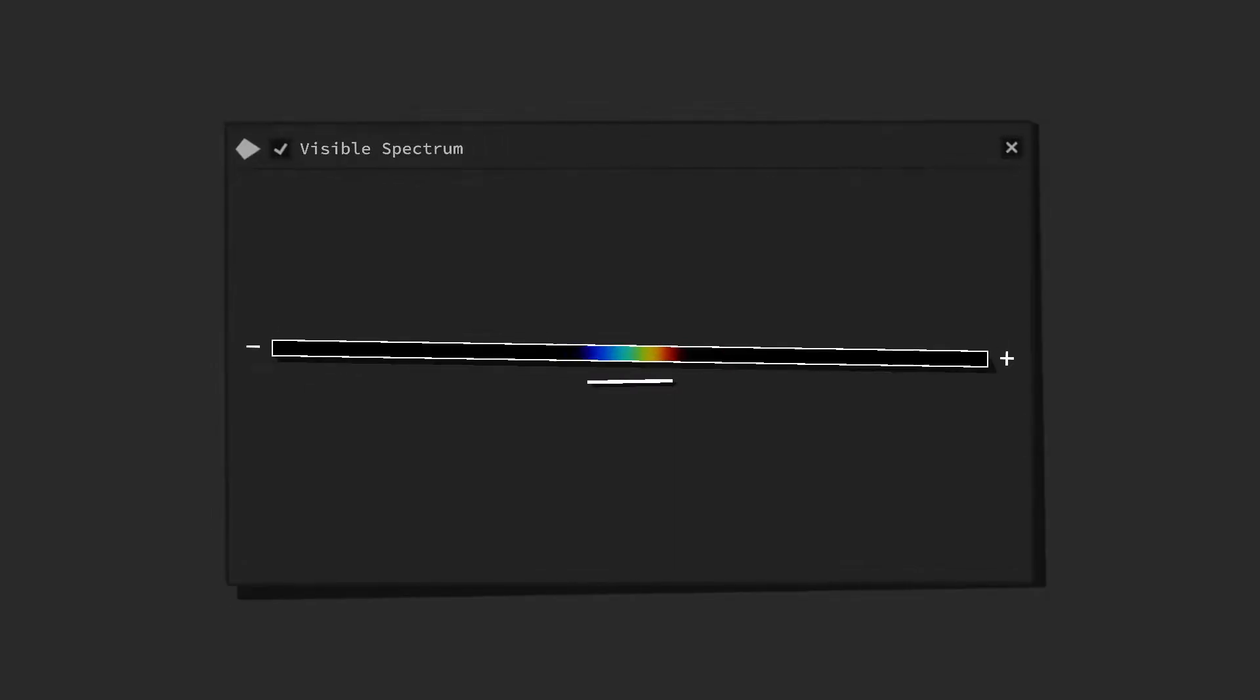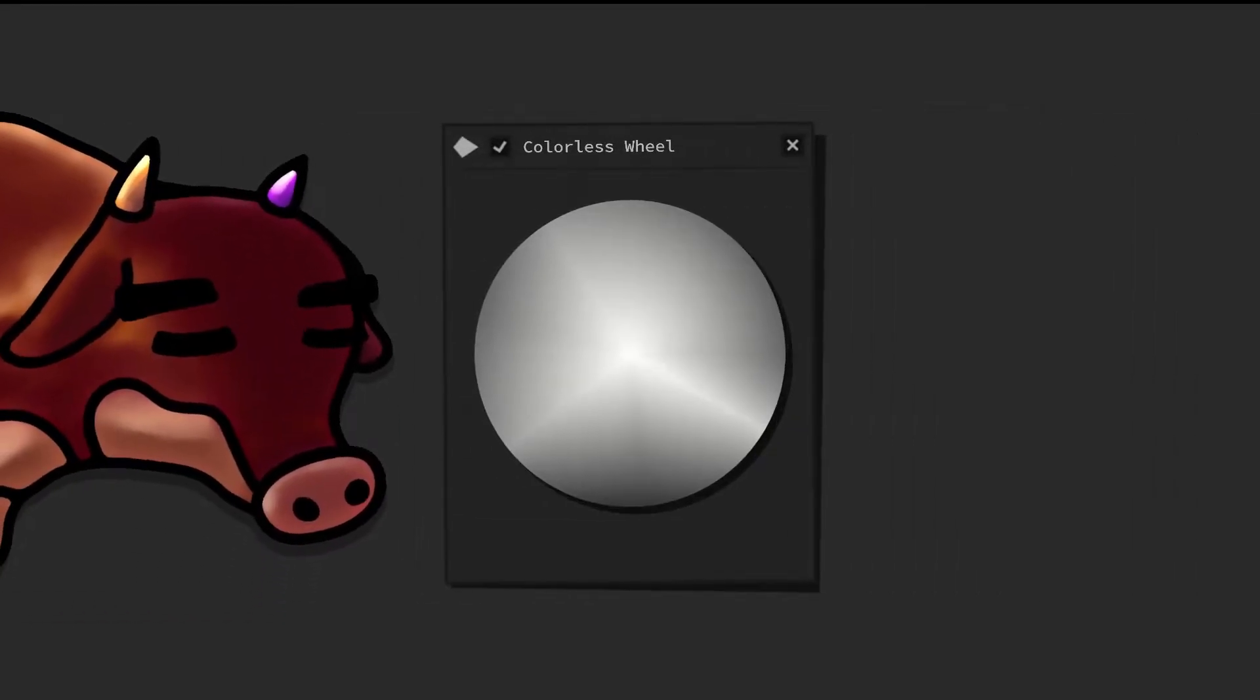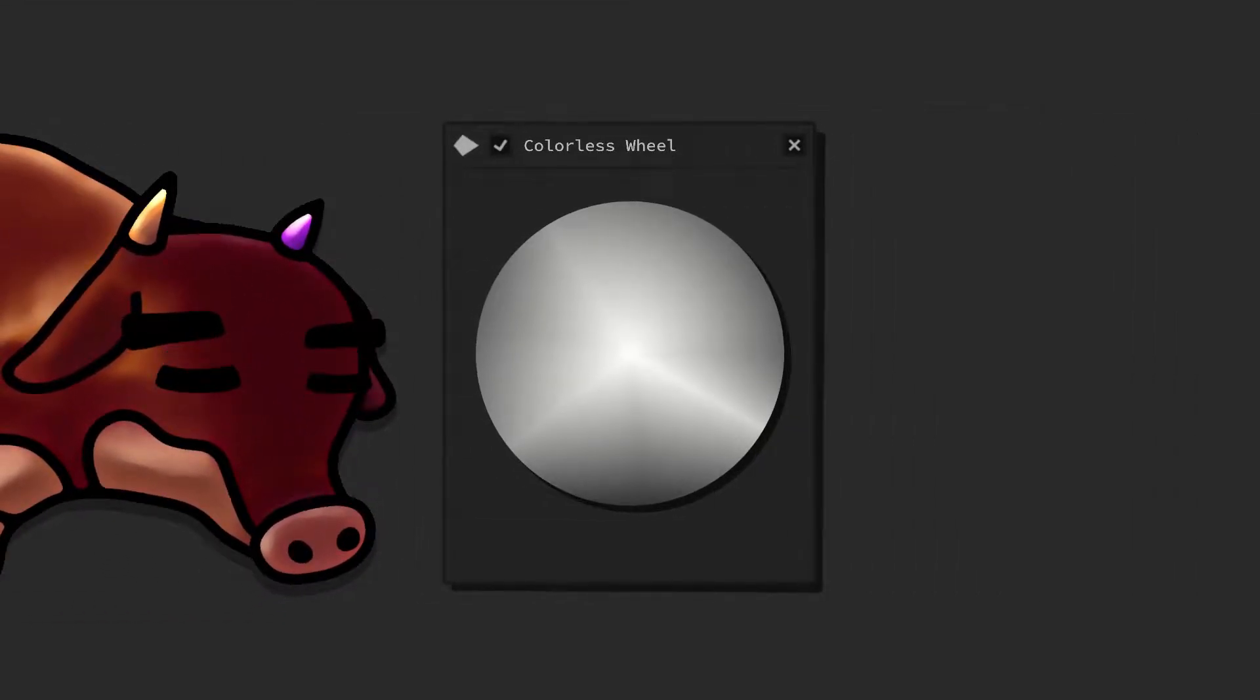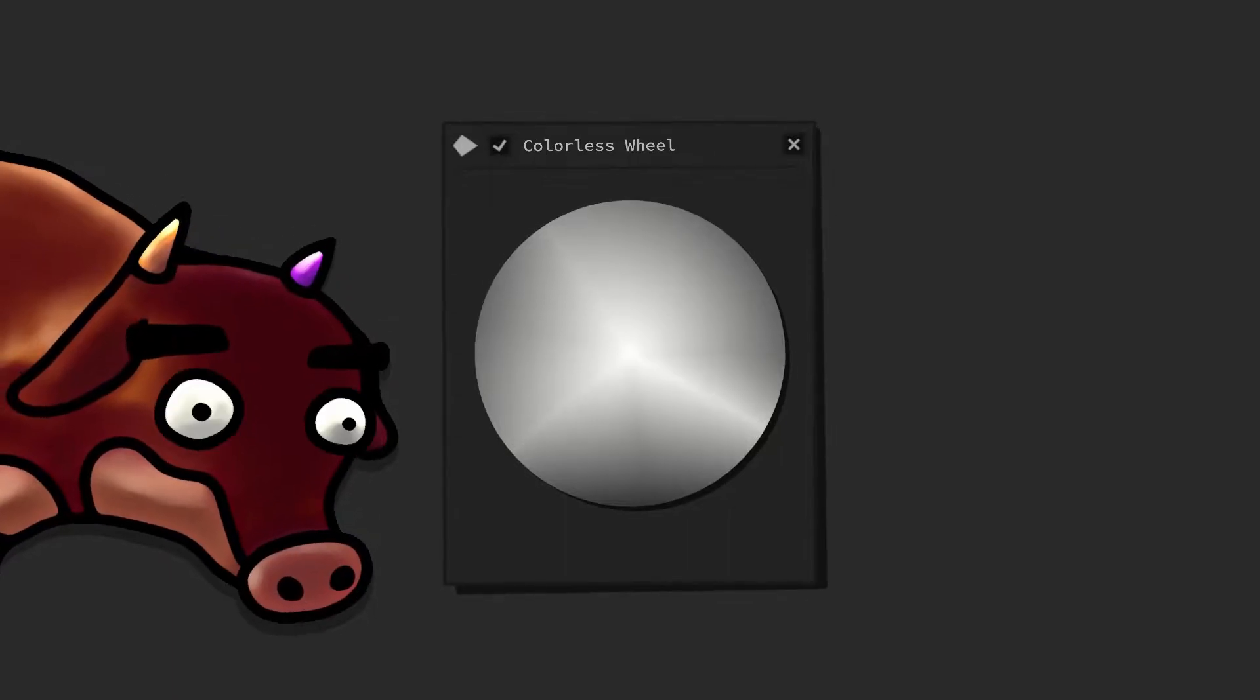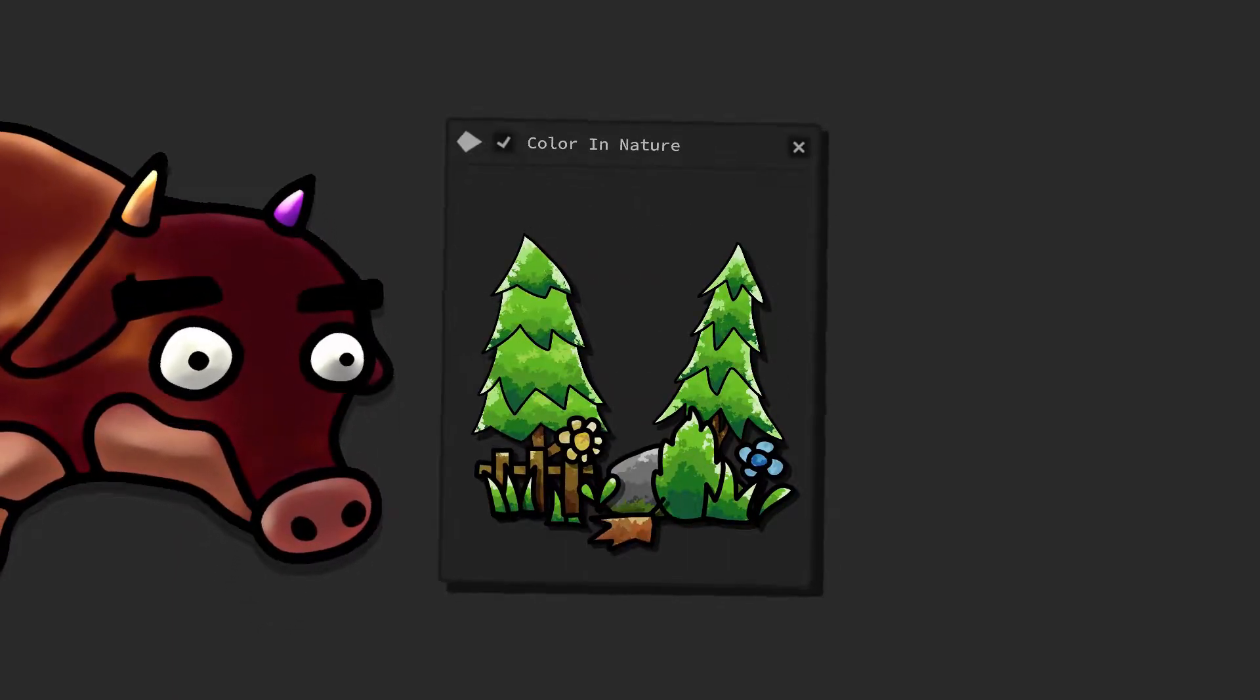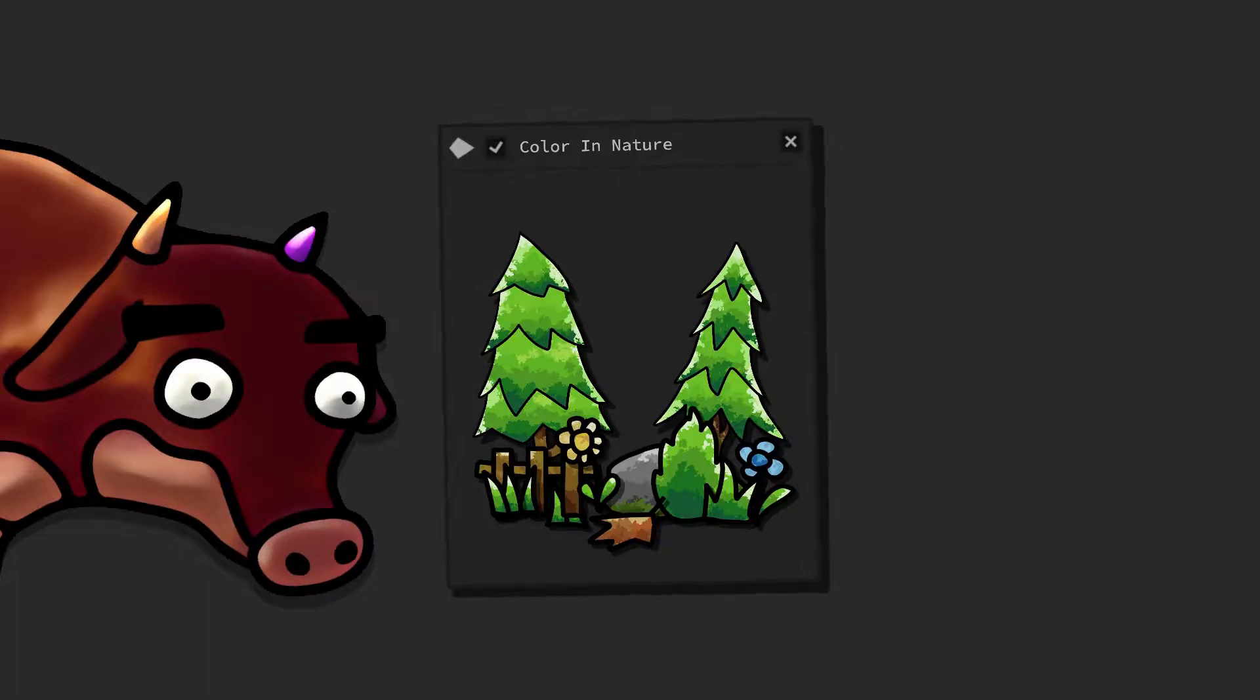Color is an important visual perceptual property, however it is not a necessity for sight. This becomes evident while watching black and white movies or pictures.